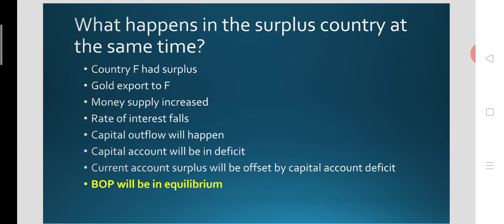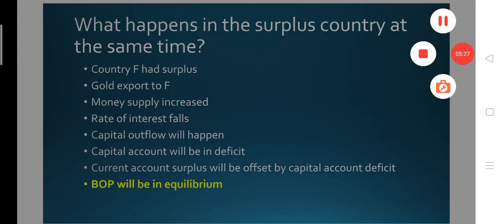As the rate of interest comes down, capital flight and capital outflow will happen, as investors are looking for higher rates of interest which exist in the domestic economy. So capital will flow over to the domestic economy. Capital flight will be witnessed, and a capital account deficit will emerge. This means the current account surplus will be offset by the capital account deficit, and finally the BOP will ideally be in equilibrium. This is the case of interest rate flexibility bringing down the BOP surplus of the foreign country.